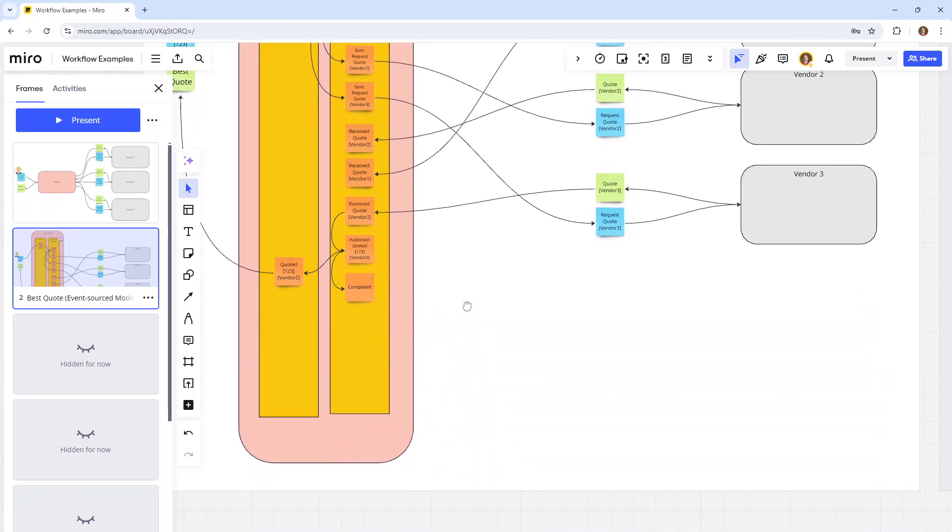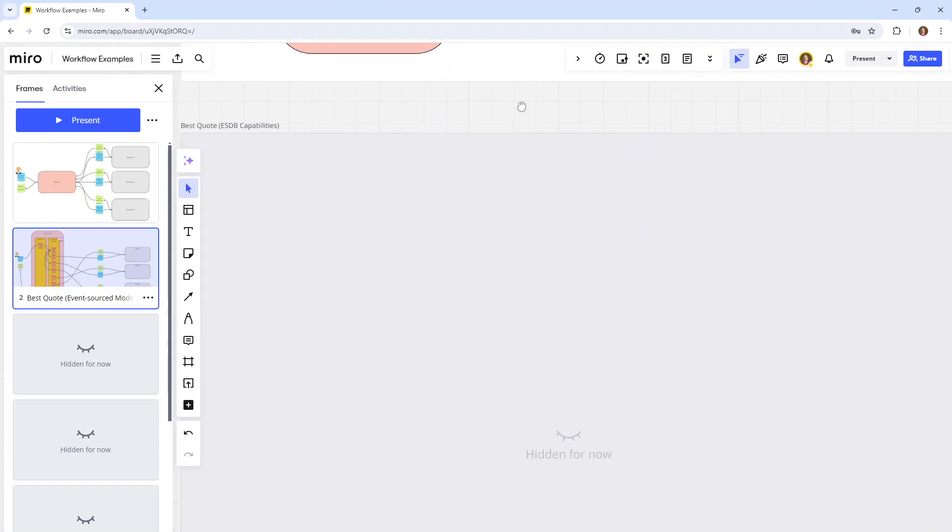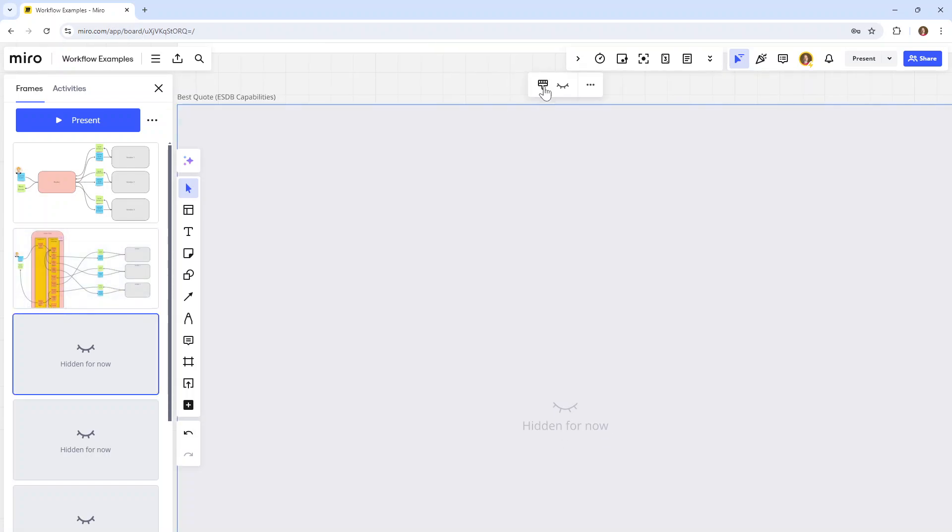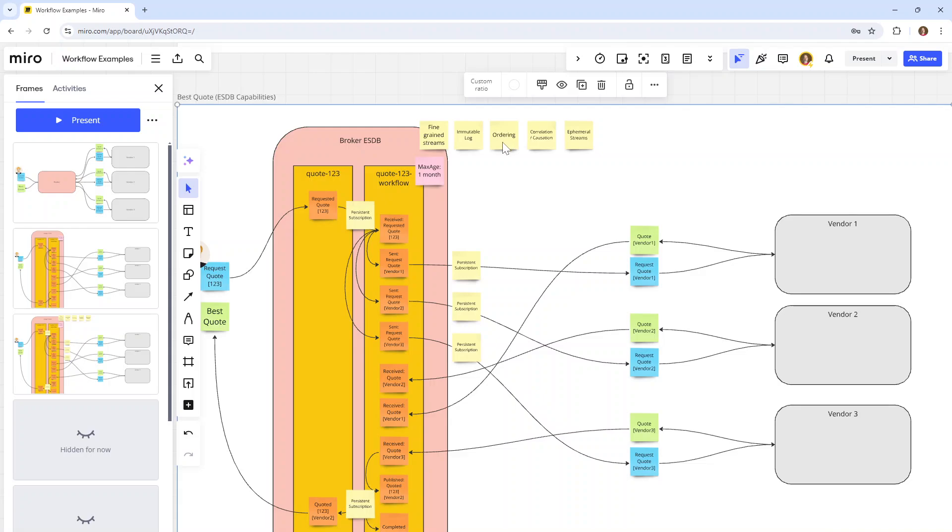So what are some of the capabilities that we've leveraged in this design? We've used fine-grained streams like quote 123 and quote 123 workflow. We used ephemeral streams because we don't want to keep this workflow stream forever, at least none of the events past one month's time. We have the immutable log, in the sense that for the duration of that month we have a fairly detailed log, and after one month we still have the relevant log. Ordering is somewhat present. It's not global ordering, but we're mostly piggybacking off of local ordering within the stream because that's good enough for this solution.